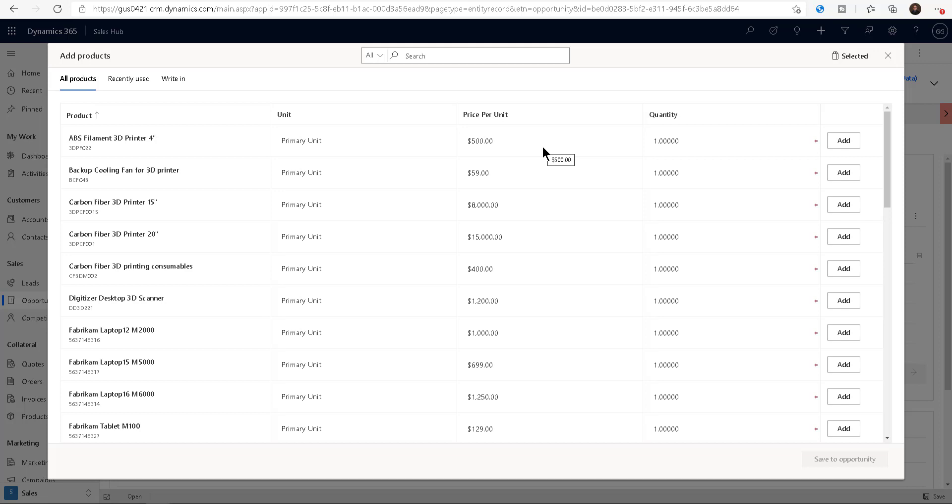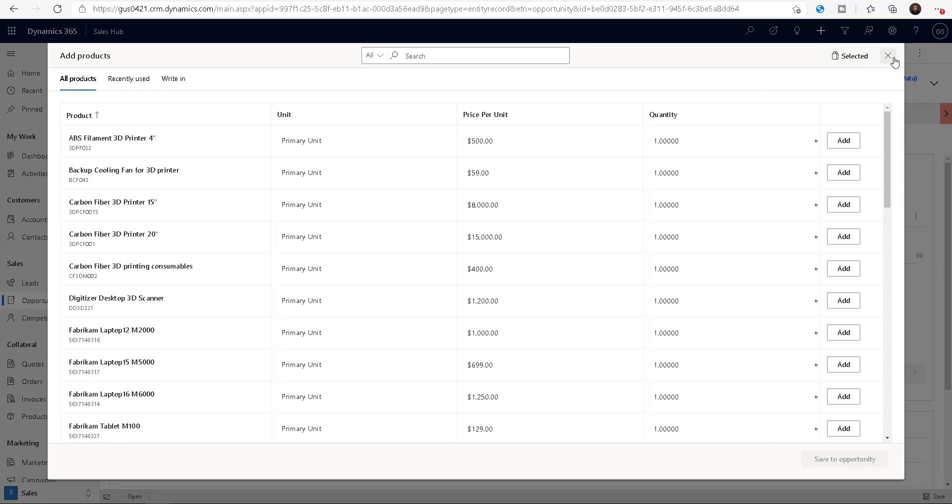Anyway, you want to customize this grid, this table right here. So let me show you how to do that. Let's start the countdown and let's go.